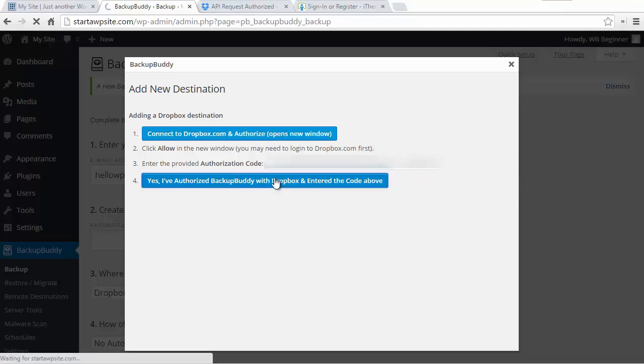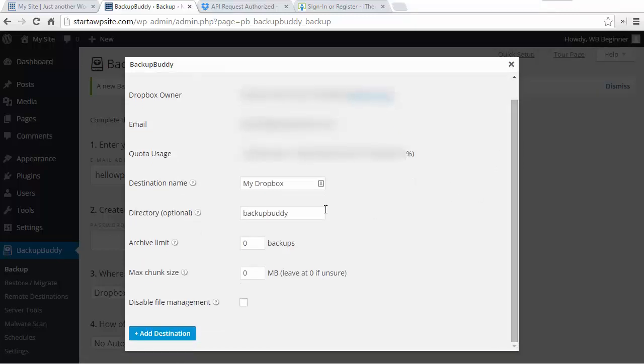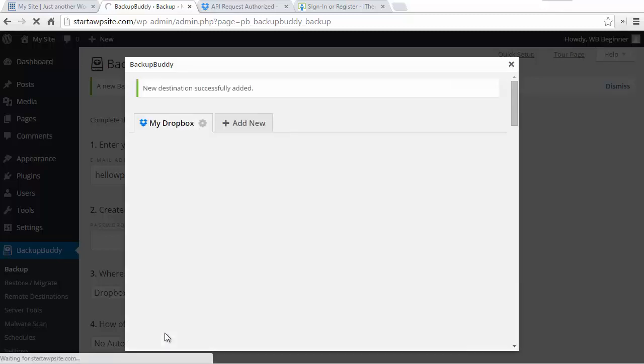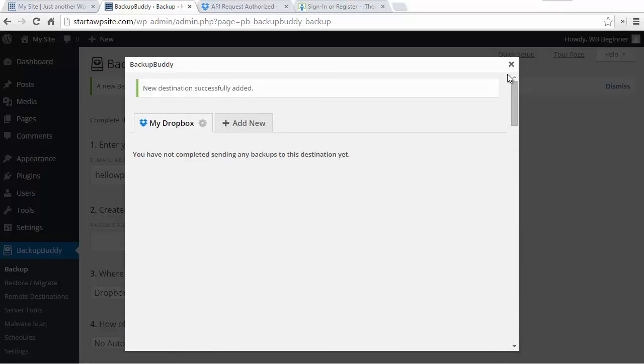What this will do is show where it's going to be backed up and under what directory or folder. So let's go ahead and add that destination. It's showing that we haven't sent anything yet and that's okay. So we're done with that, I'll close that out.